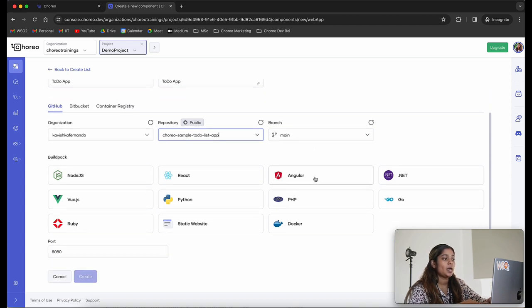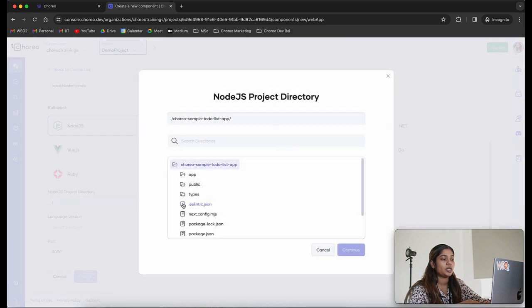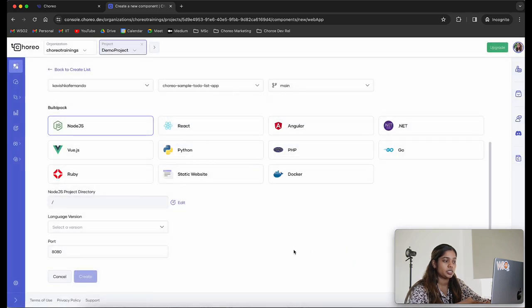Since my application is a Node.js static web app, I'm going to select the Node.js build pack. You need to provide your project directory in which your code resides. If your project has multiple directories, you can click on edit and select the relevant directory. Since mine resides in the root, I'm going to select the root directory and click on continue.